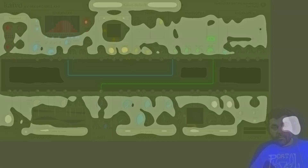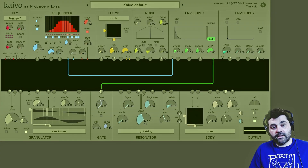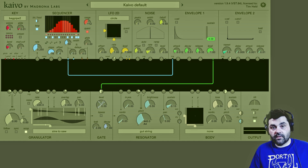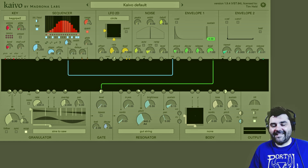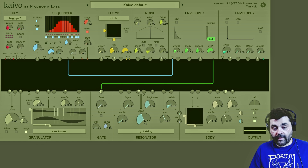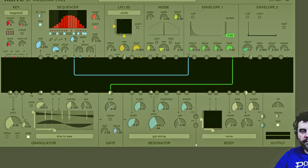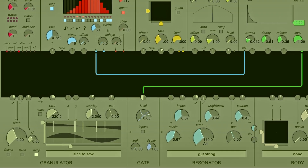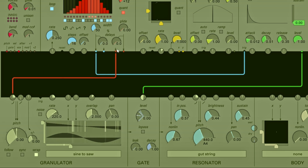Now on to the pitch control. The pitch of each resonator can not only be controlled with the key module, your MIDI keyboard, and the sequencer, but you can also apply continuous modulation to it and get some really wild stuff. Let's check this out in action — I'm going to turn up our resonator with the gut string, and now I'm going to run a melodic sequence into our granulator.